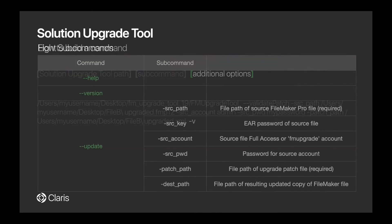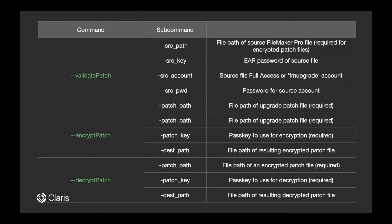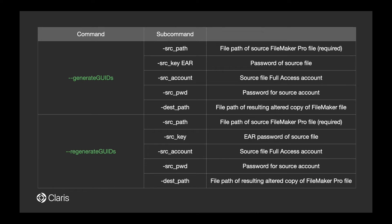Now let's take a look at the subcommands that you can use. Choose the update command to update your FileMaker profile based on the patch file. The validate patch command can verify whether you have a valid XML file that can be used with the Solution Upgrade Tool. Choose to encrypt or decrypt your patch file with the encrypt patch or decrypt patch commands. Use the generate GUIDs or regenerate GUID commands to ensure the objects in your files have unique IDs. These IDs are important as internal references for objects in the patch file.